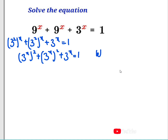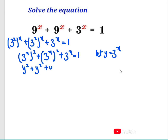Now here, let y be equal to 3 to the power of x. So here I'm going to have y squared plus y squared plus y equals 1. Here, y squared plus y squared gives me 2y squared, so we have 2y squared plus y minus 1 equals 0.